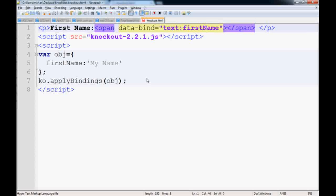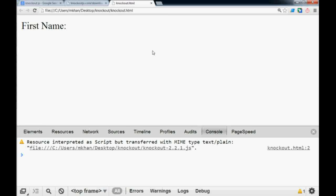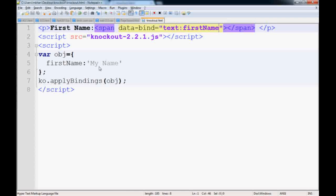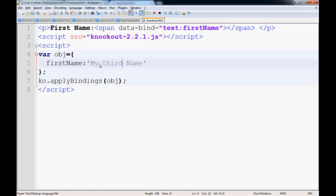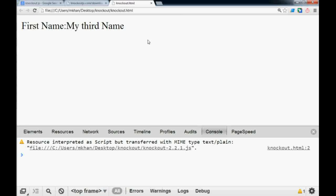That's all you need to do. If you go to the browser and refresh it, you see 'My Name' is here. If you change it, say 'My Third Name', and save it, refresh it, you have 'My Third Name' here. That's how knockout works, and it's super simple.